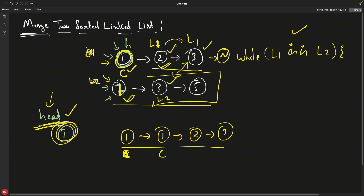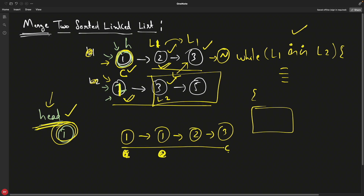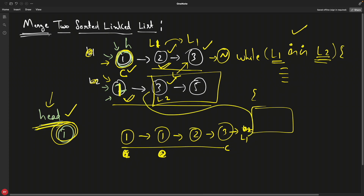After the while loop, handle the remaining elements. At this point, either L1 or L2 has become null. If L1 became null, just attach L2 as current's next. If L2 became null, attach L1 as current's next. This appends the leftover portion of the non-empty list, and then you simply return head.